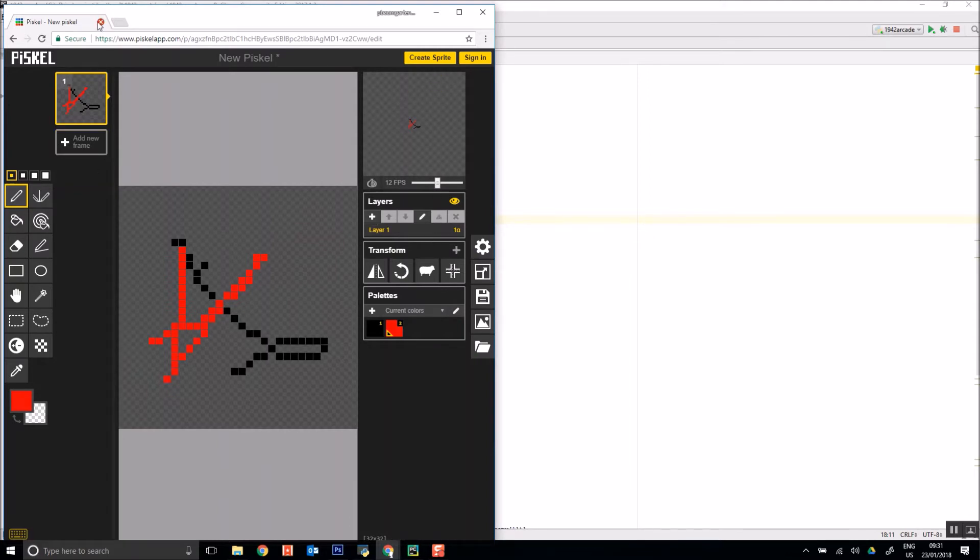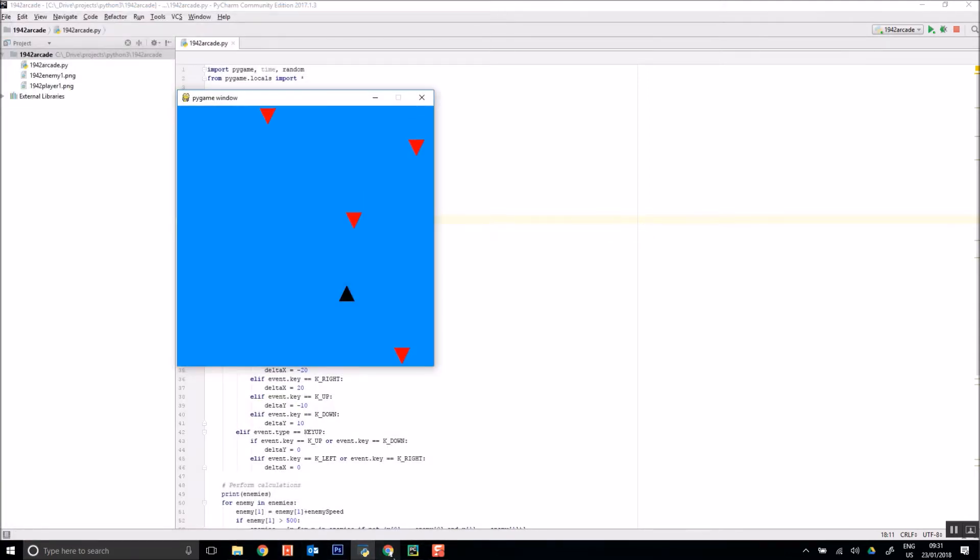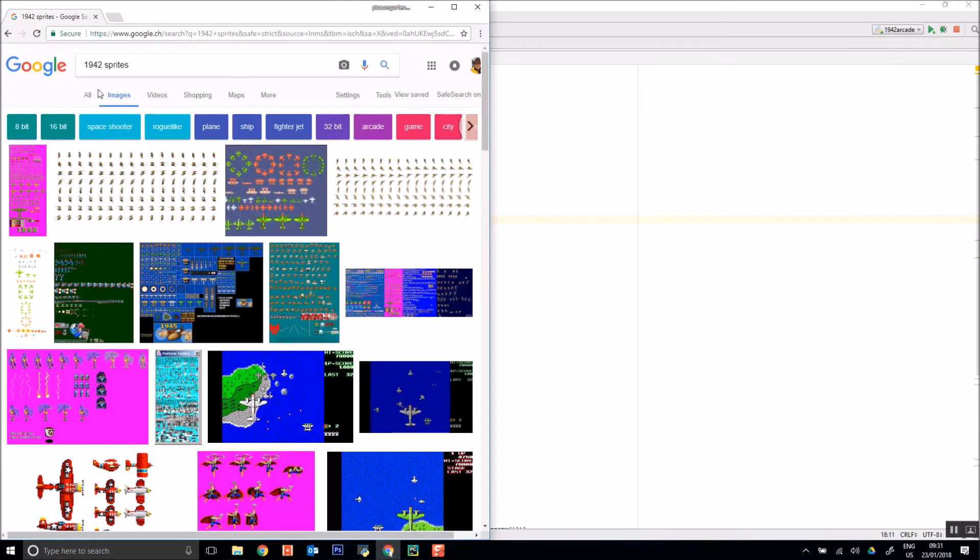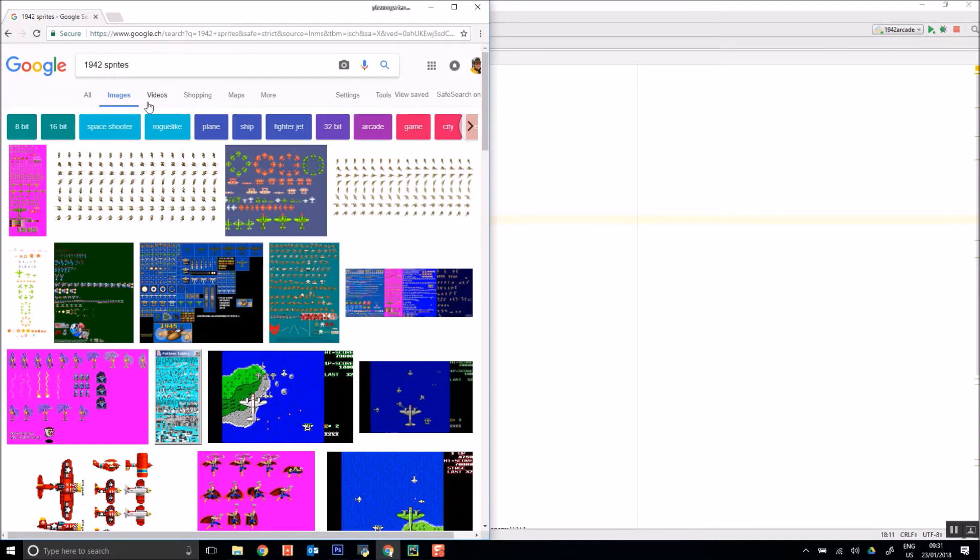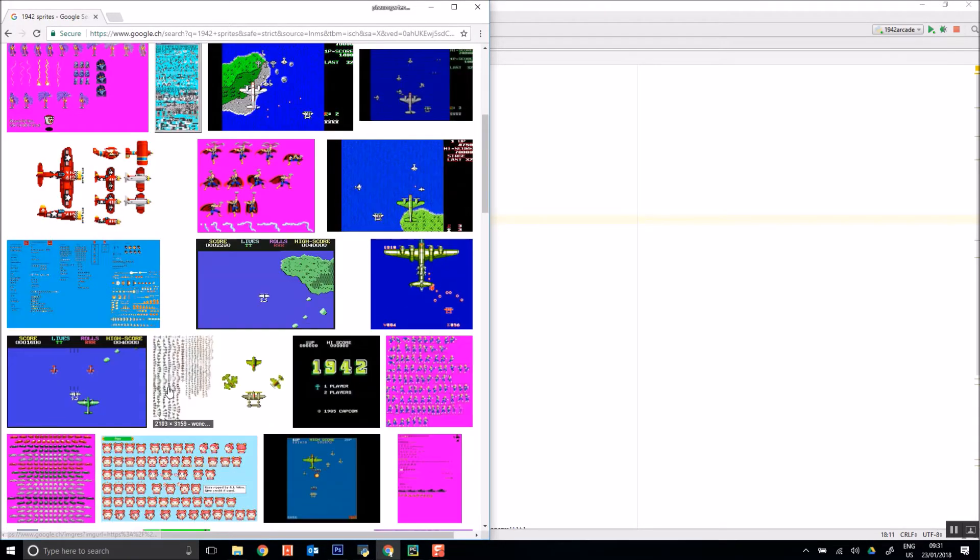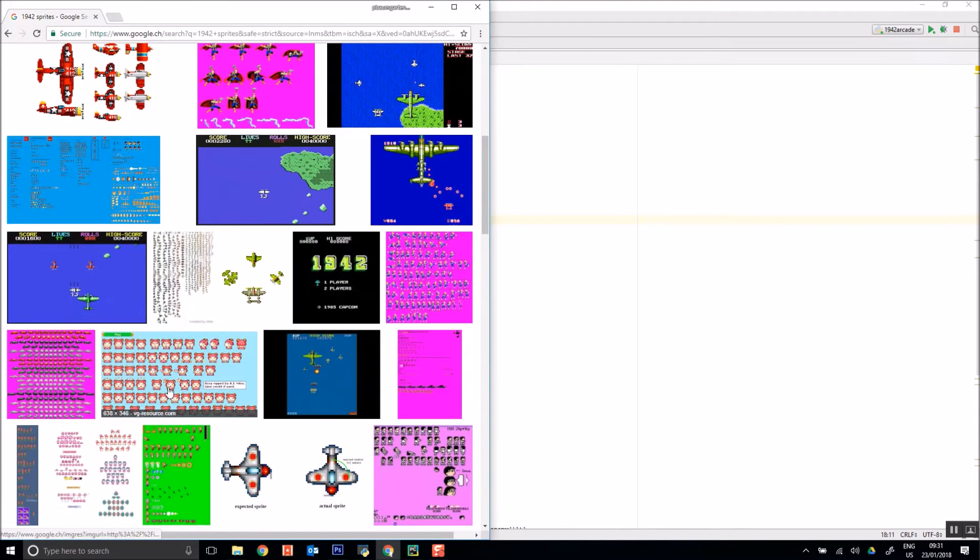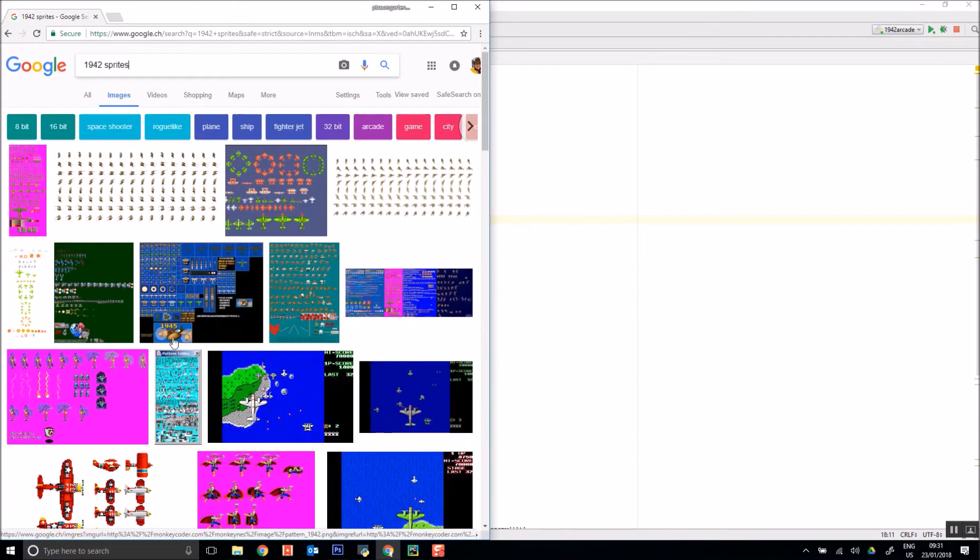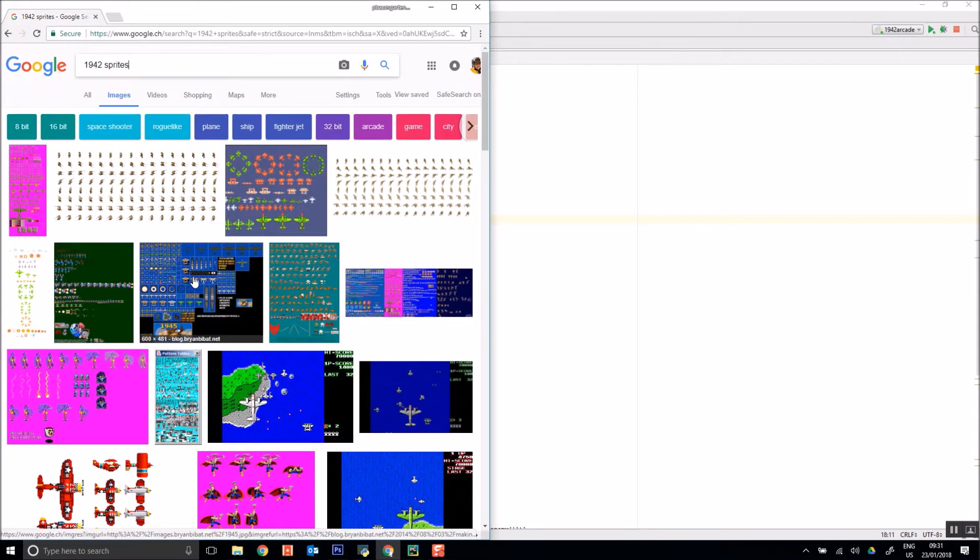So useful little website, or you could just do a Google image search, stick the word sprites after the name of the game that you're replicating and you'll be surprised at how many results you get. So I found some sprites that I liked the look of and brought them into Photoshop.